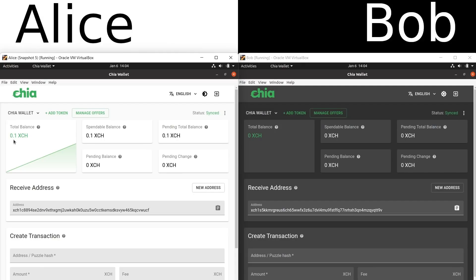How would she do this? Well, before offers came around, she would have had to go to a centralized exchange, sent her money there, then traded it for a stablecoin, but now she no longer would have her money in a wallet that she controls. So she maybe would have sent the money back to her wallet — this is a little bit cumbersome just to trade 0.1 XCH — and on top of that she would have had potentially two transaction fees to pay. Well now all of that goes away.